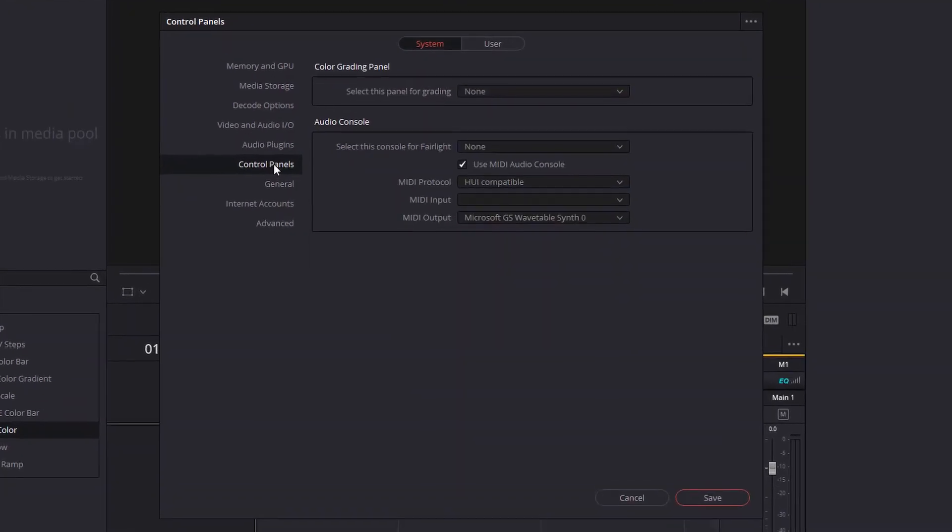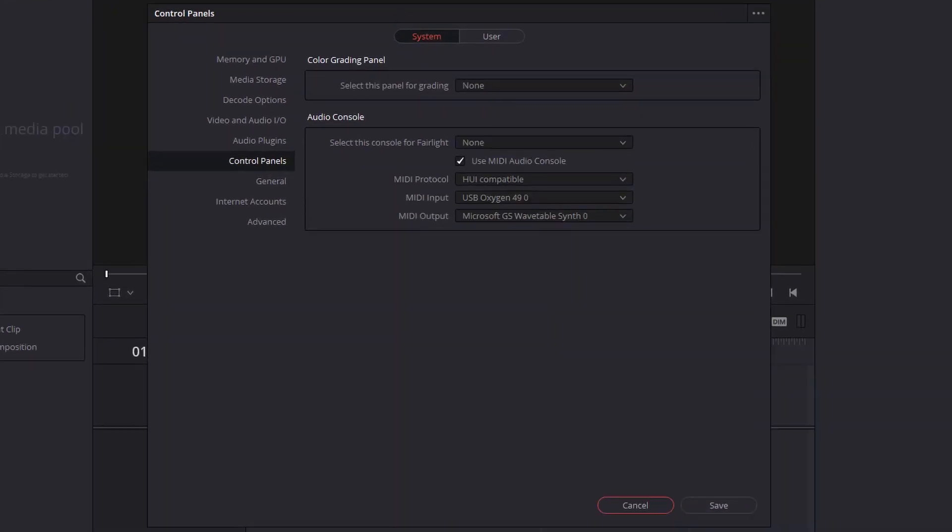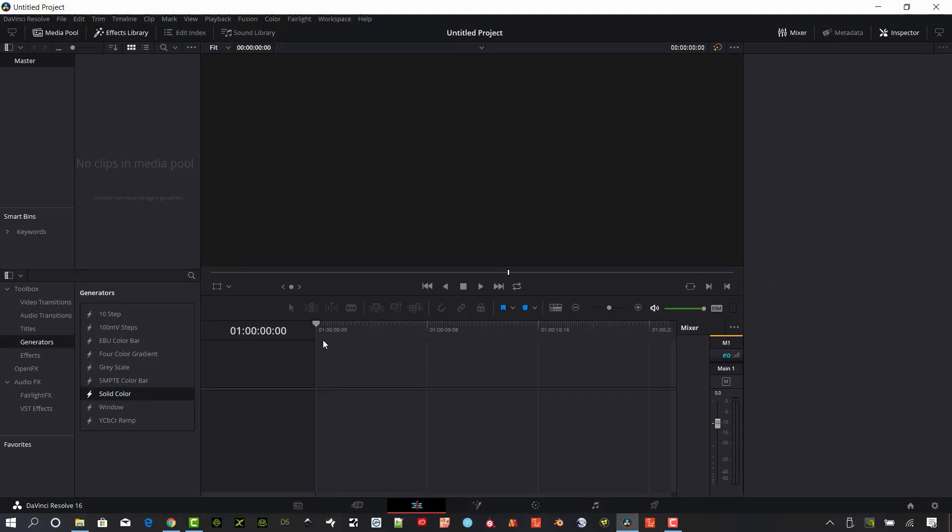Under control panels, you're going to want to make sure you have MIDI input. In this case, I have my Oxygen 49 keyboard already set up, so make sure that your MIDI keyboard is plugged in before you start up Resolve. Otherwise it's not going to show up here.